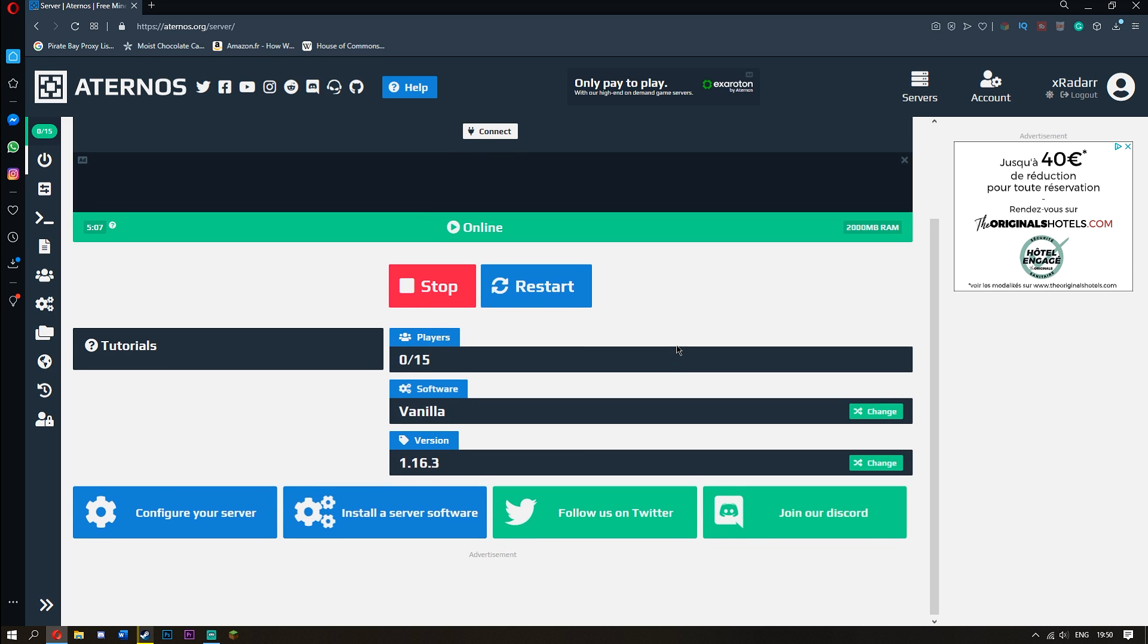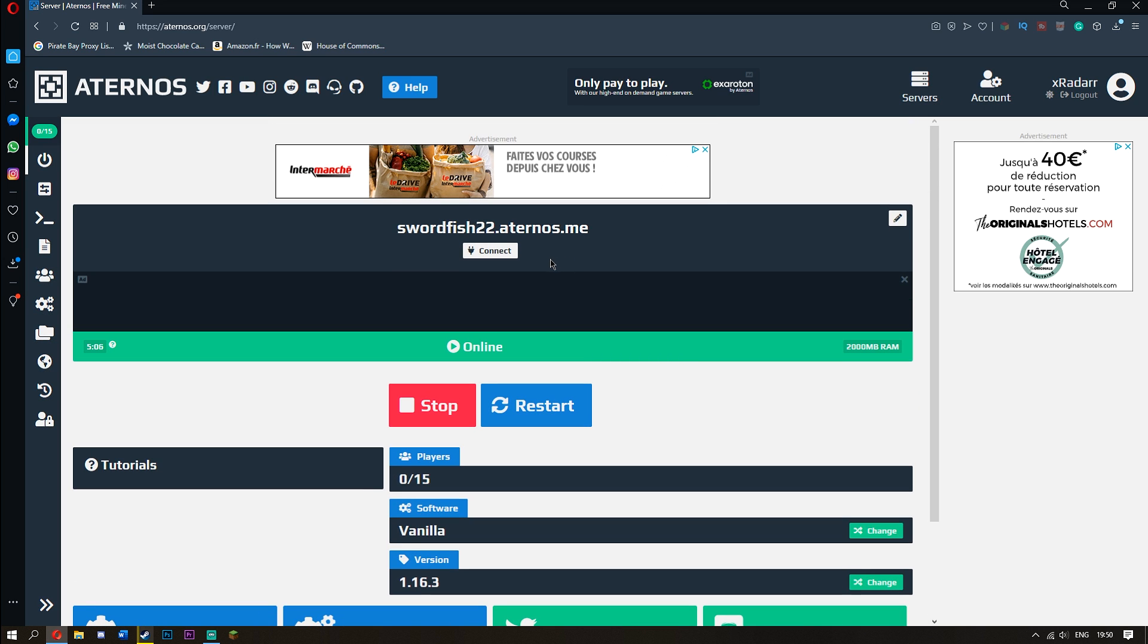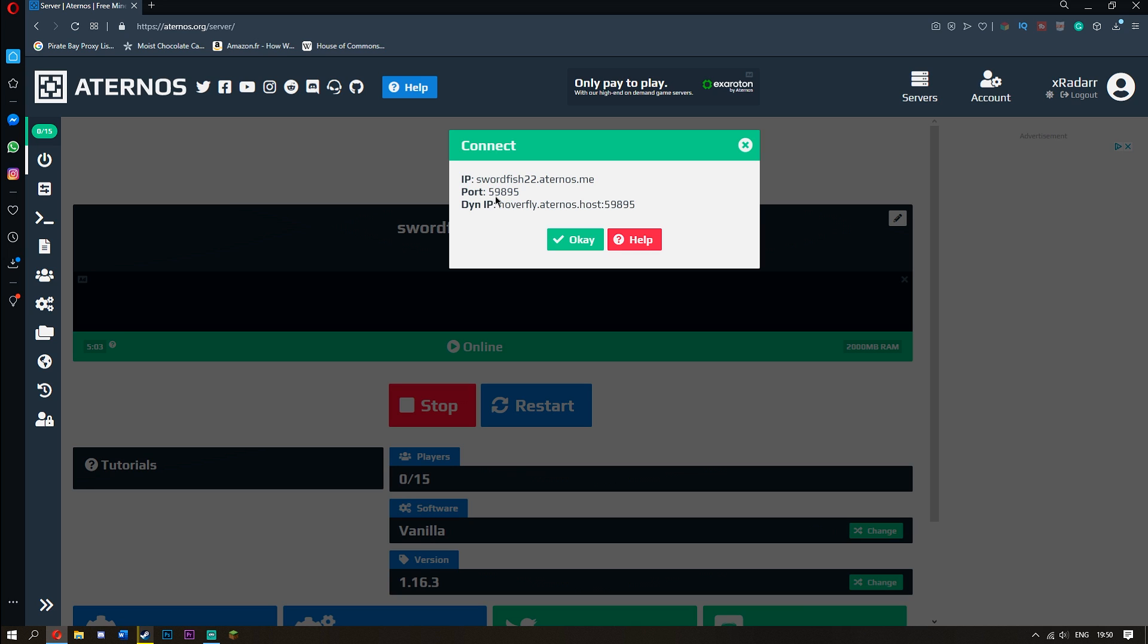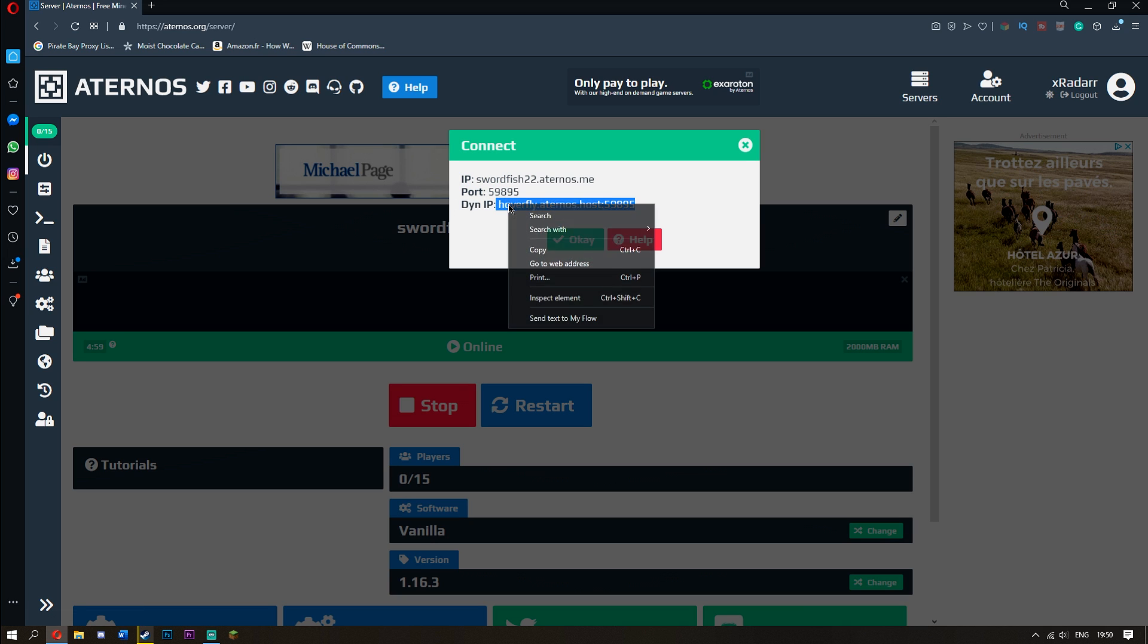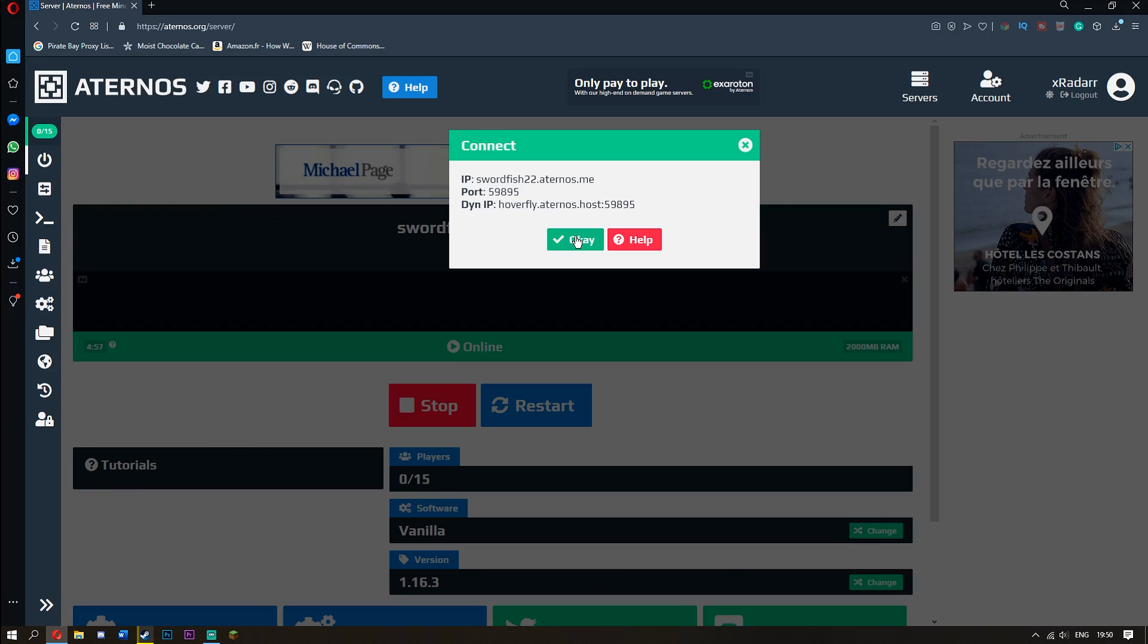Okay, so guys the server is up right now. What you see right here, the connect, you want to simply click that and right here where it says dynamic IP you'll just copy this entire thing, simply click copy and I'll meet you in the game.